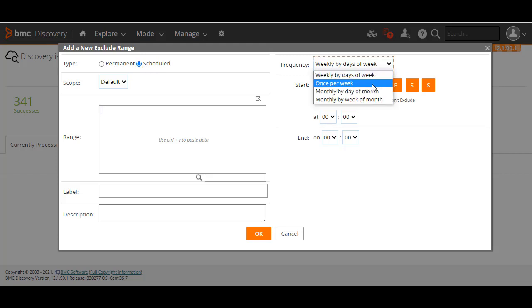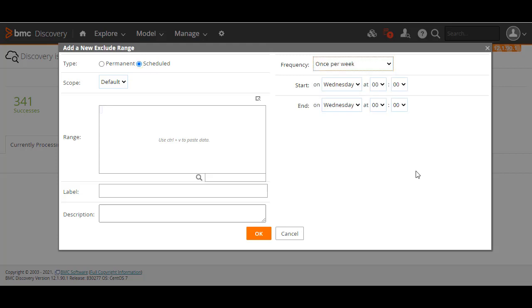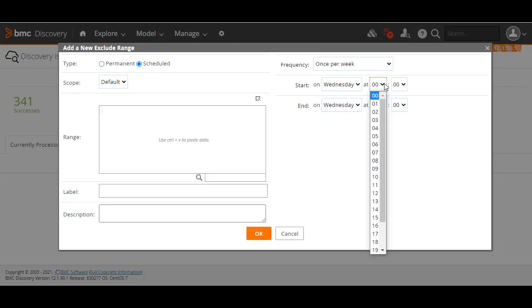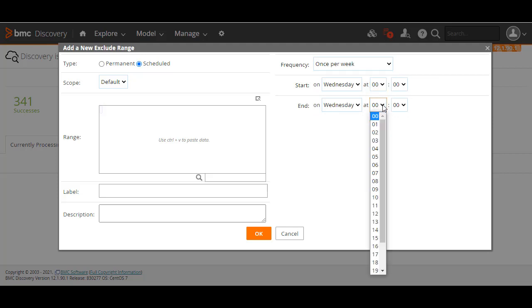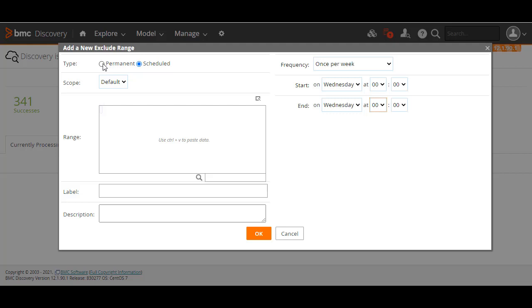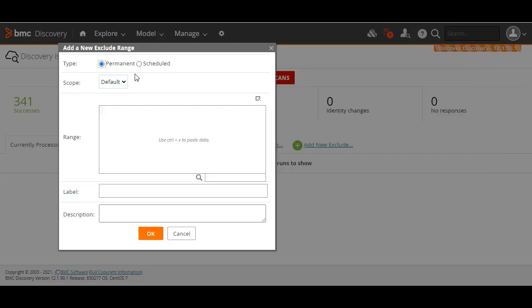Then select the frequency, such as once a week, specify the days of the week when you want to exclude the endpoints from a scan, and then select the hours of the day when you want to implement it. In Scope, you may leave the setting to default, or if you have an issue of overlapping IP addresses and have already defined a custom scope, select it.